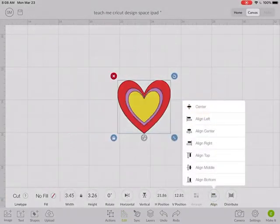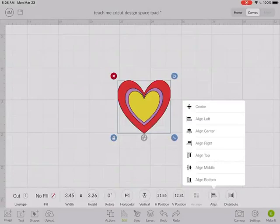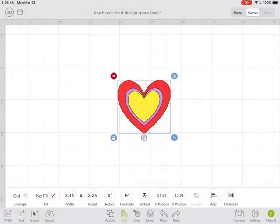Or if you wanted to stack them on top of each other, you could align to the center and see how they all stack perfectly on top of each other.